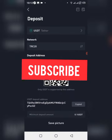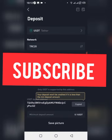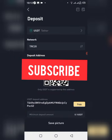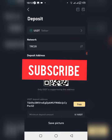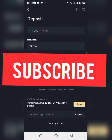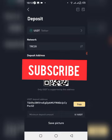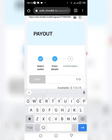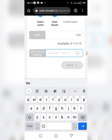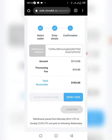Subscribe to this channel if you love our videos. Then we just have to head back over to the withdrawal page on Streak and continue the withdrawal process. Once you are back on the withdrawal page, you paste in the address you copied right here, then you click on Next.